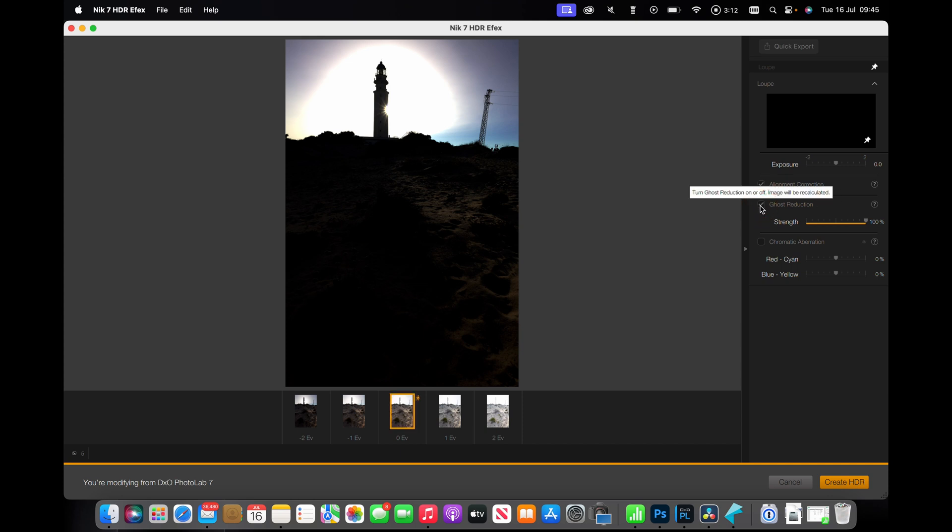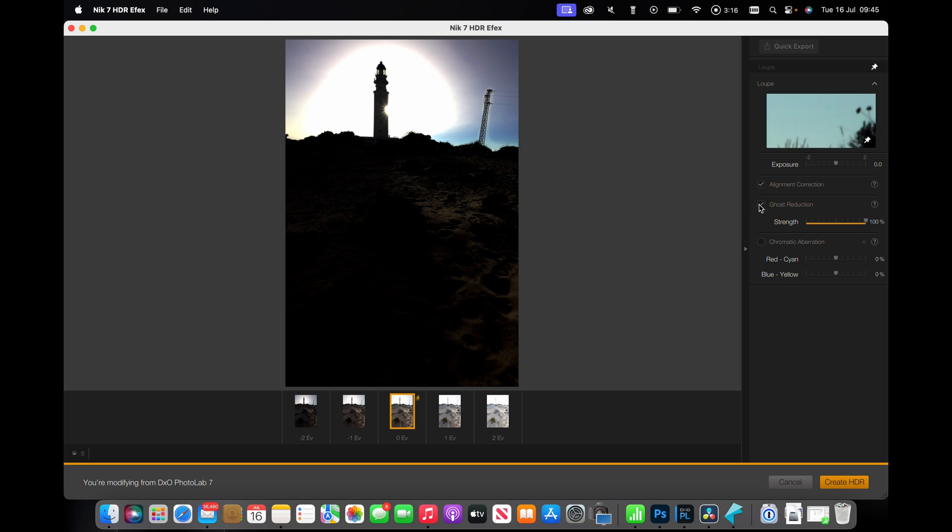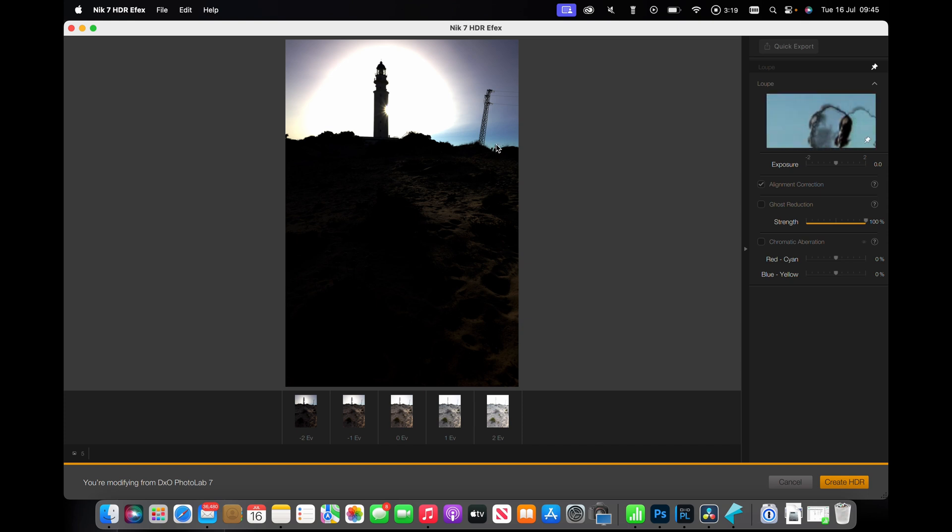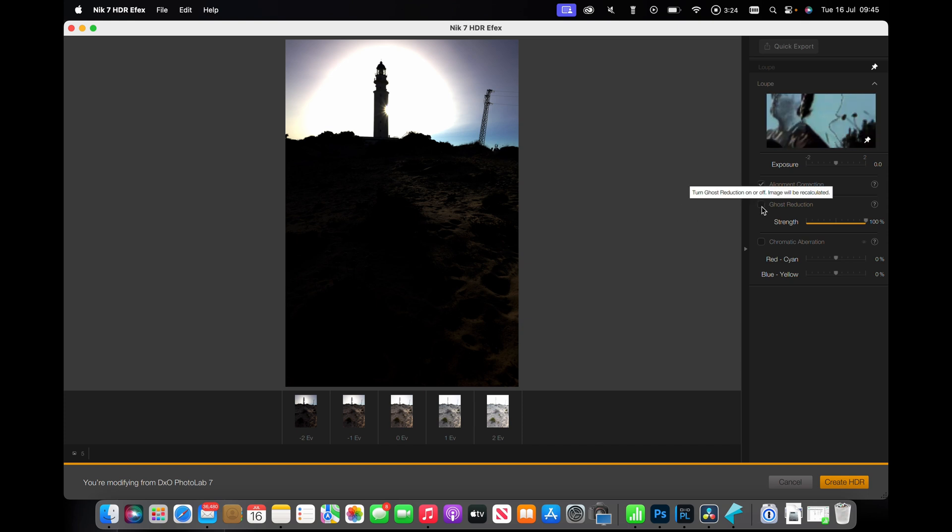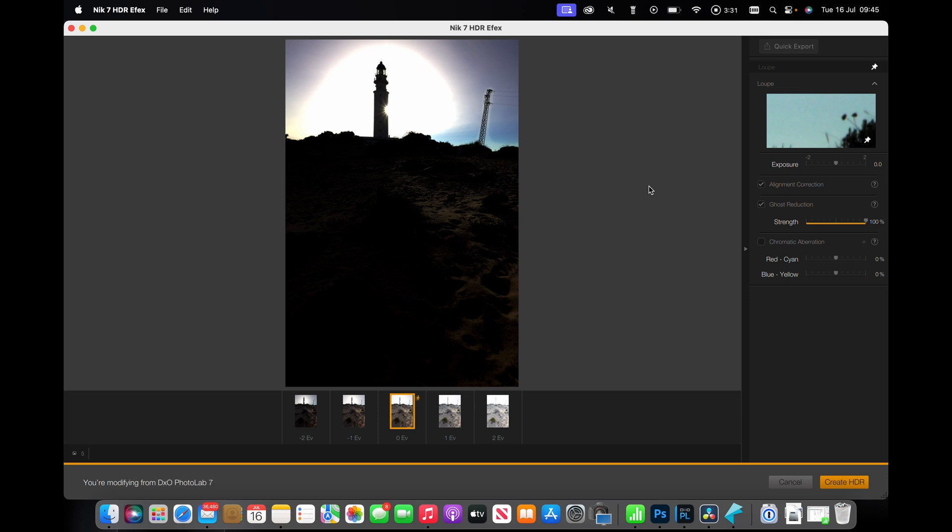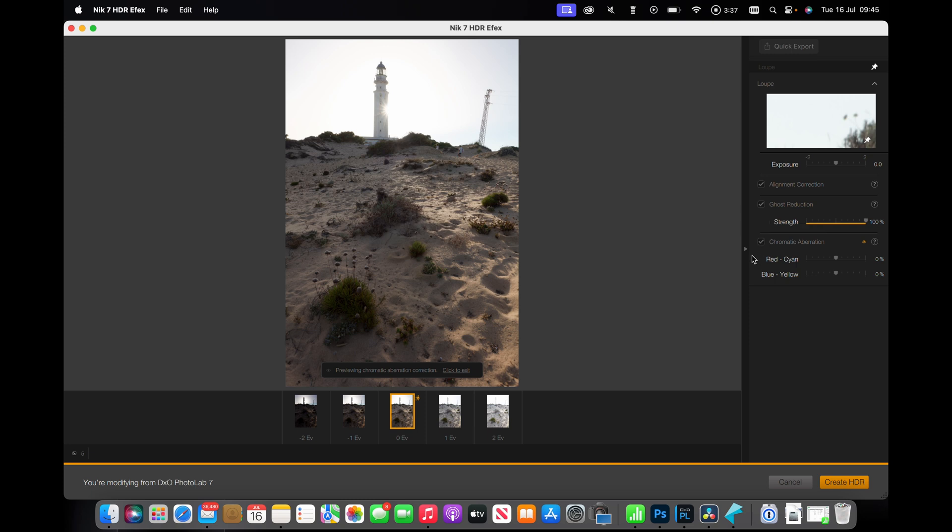Ghost reduction, actually I'm going to put ghost reduction on because I've noticed that there is, if we take that off, you'll see that there's a person's head there and he's not in all of the shots. So put on ghost reduction and what that will do is effectively remove anything that's not in all of the shots. Chromatic aberration, we'll turn that on but we'll leave it at the defaults. Okay, so that gives us our preview on the middle one, and let's go to create HDR.